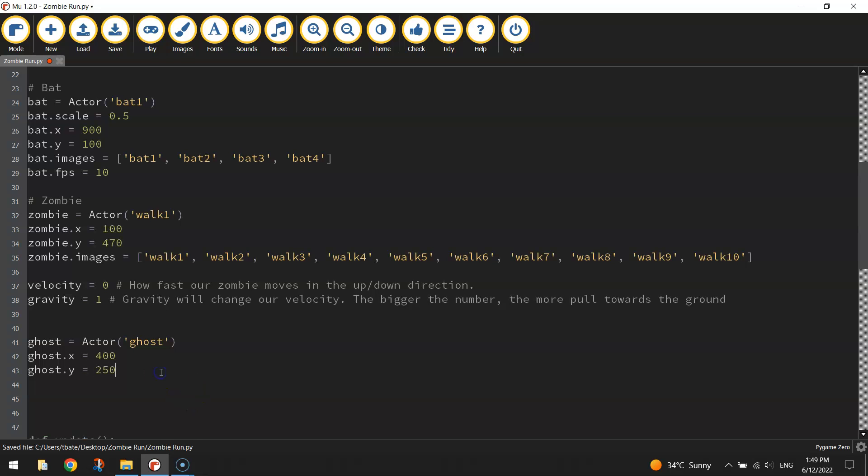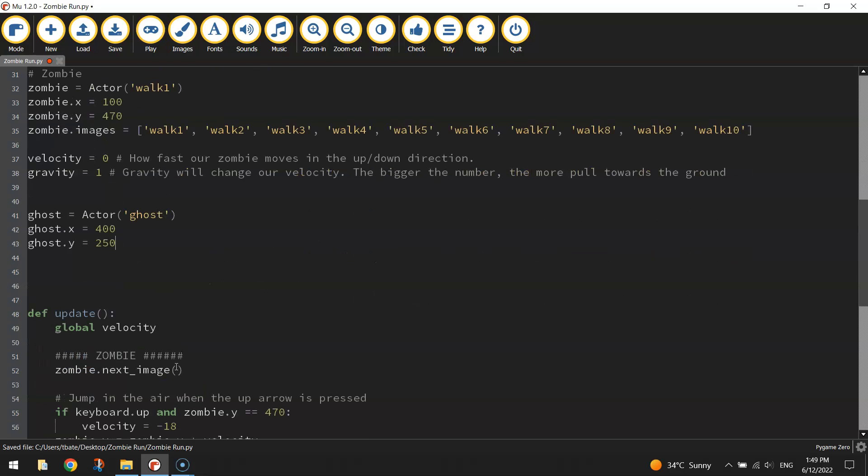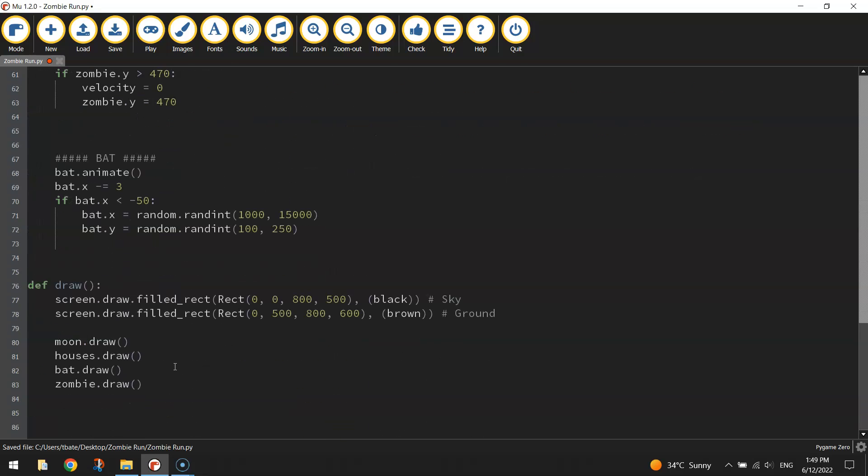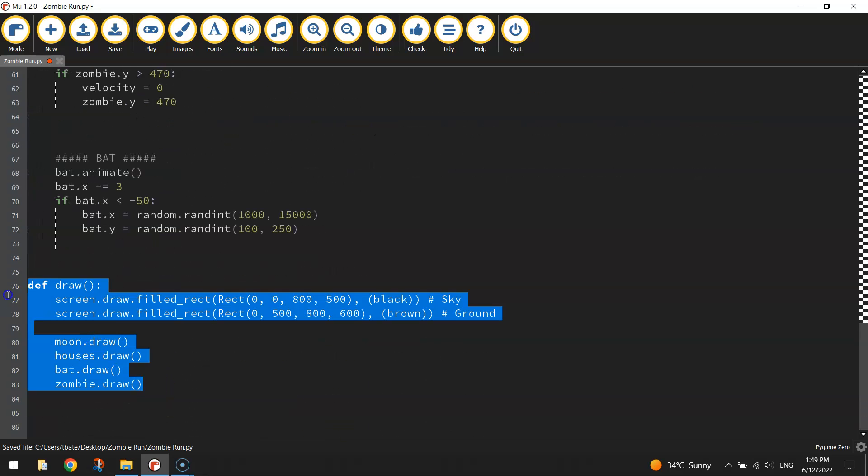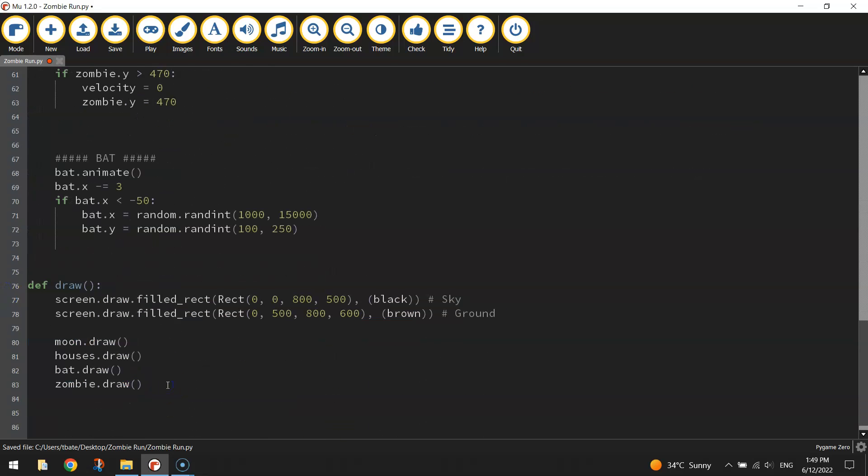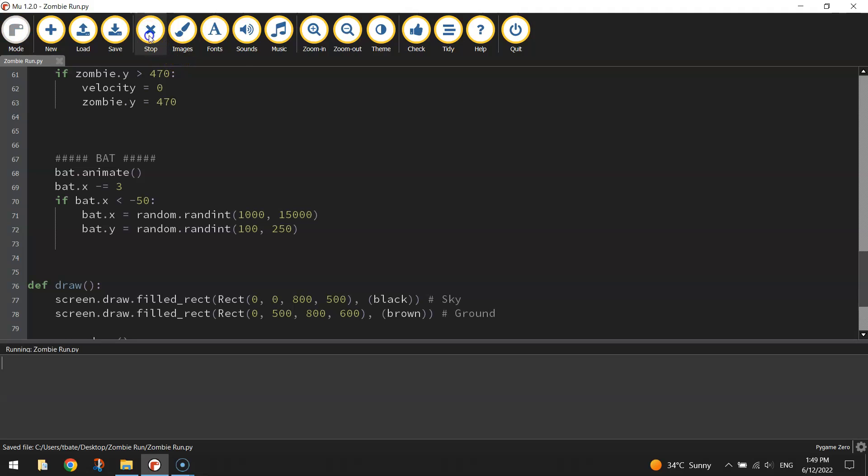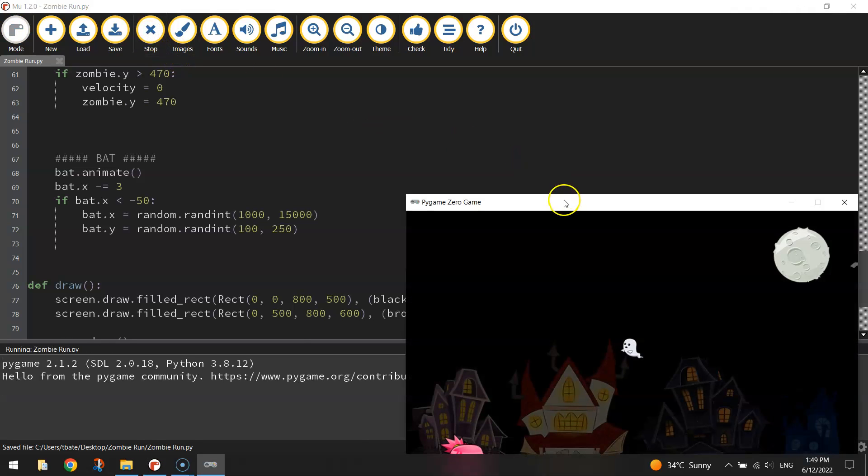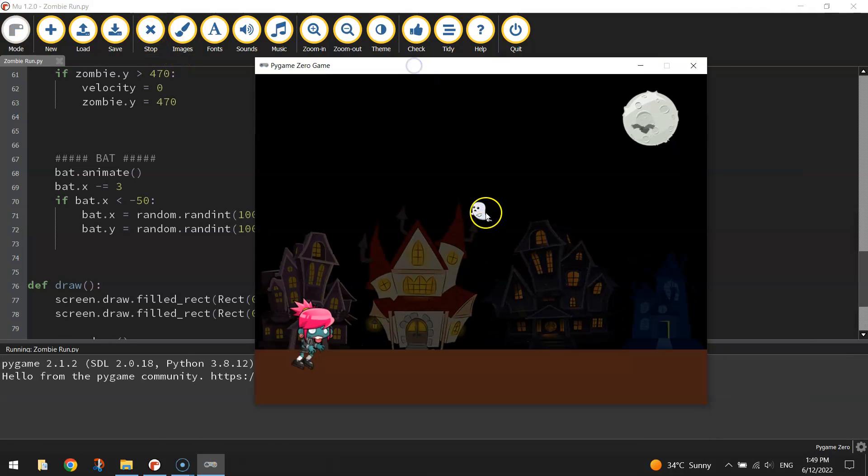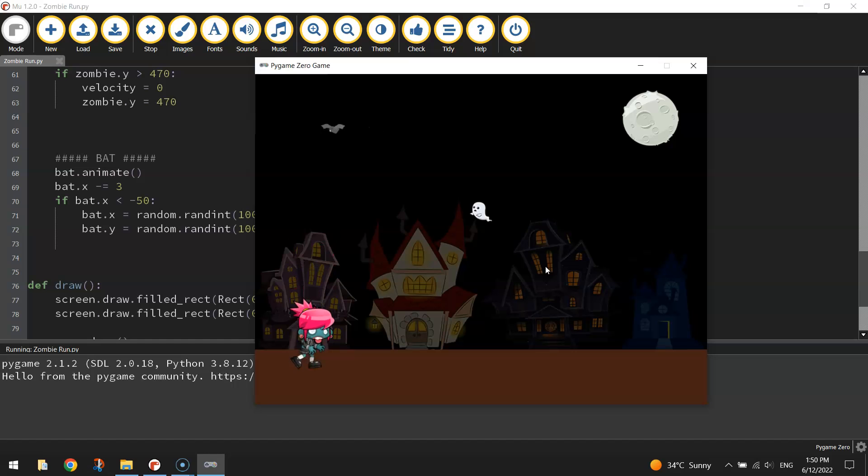Now I'm just going to go down the bottom of the page into the draw function and draw that ghost onto the screen. So ghost.draw, open and close a set of brackets and that will draw your ghost in the middle of the screen. Let's have a look. Okay there it is and now a zombie can jump up and still reach that so that's not a bad height. I probably wouldn't go any higher than that.